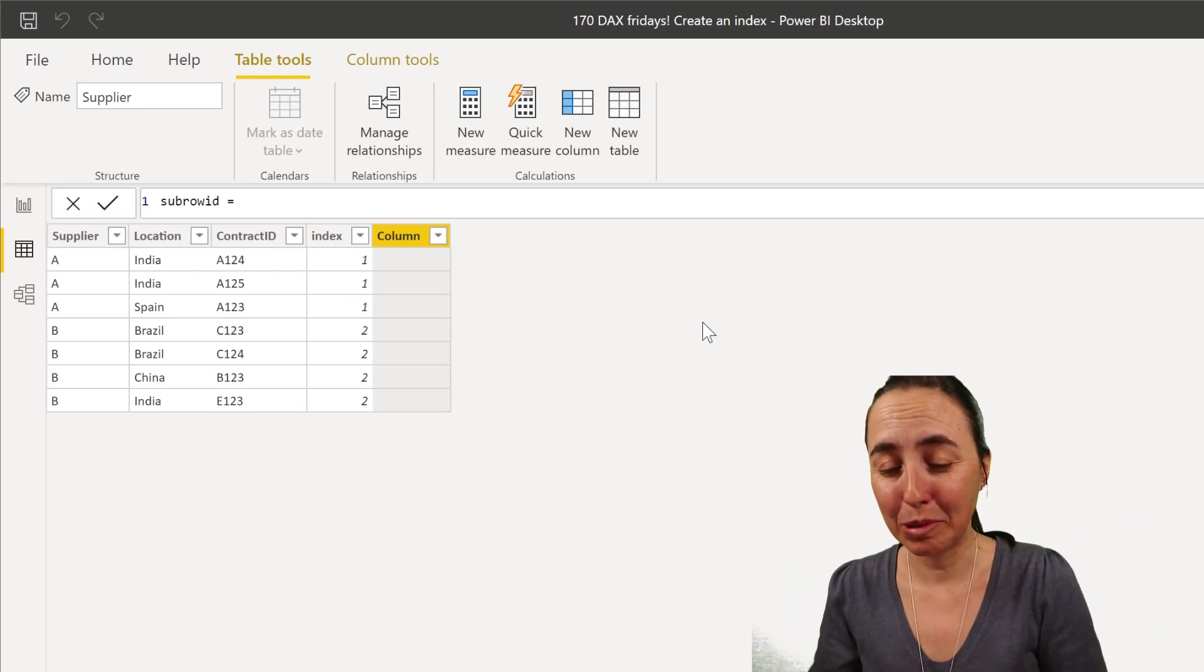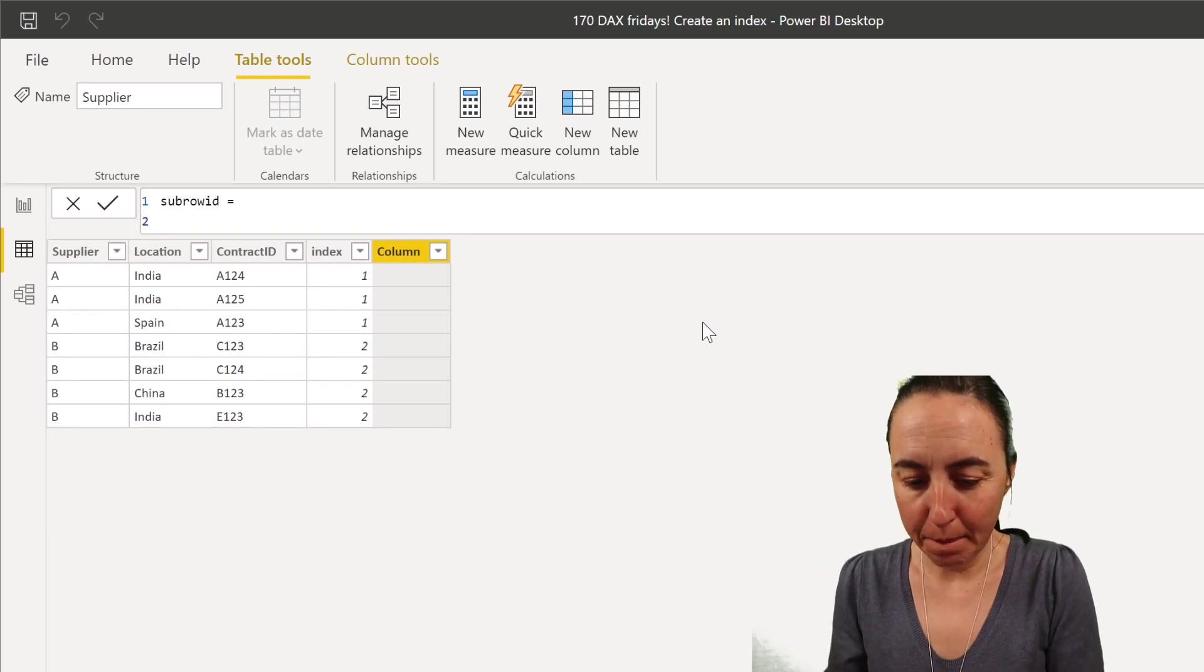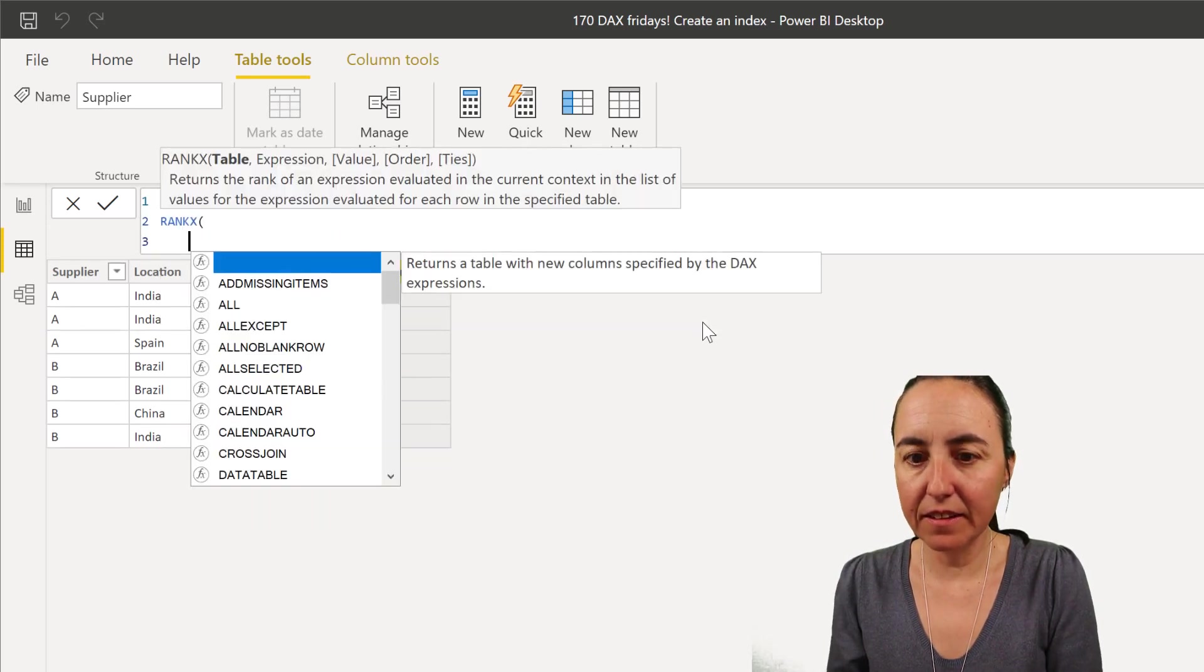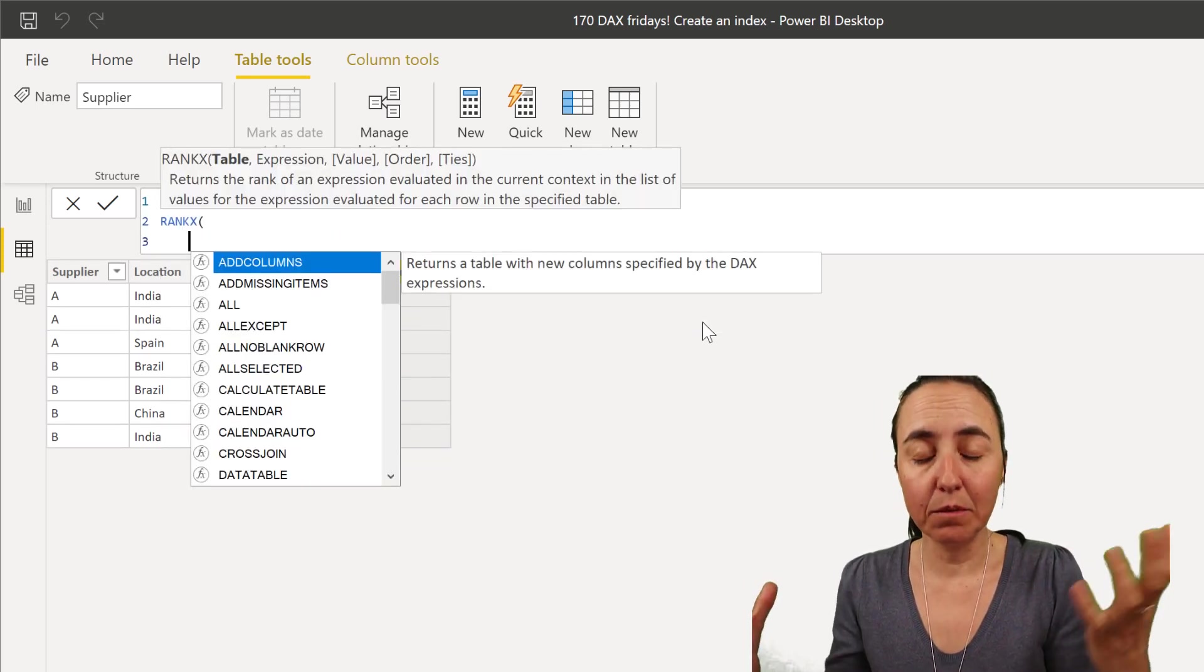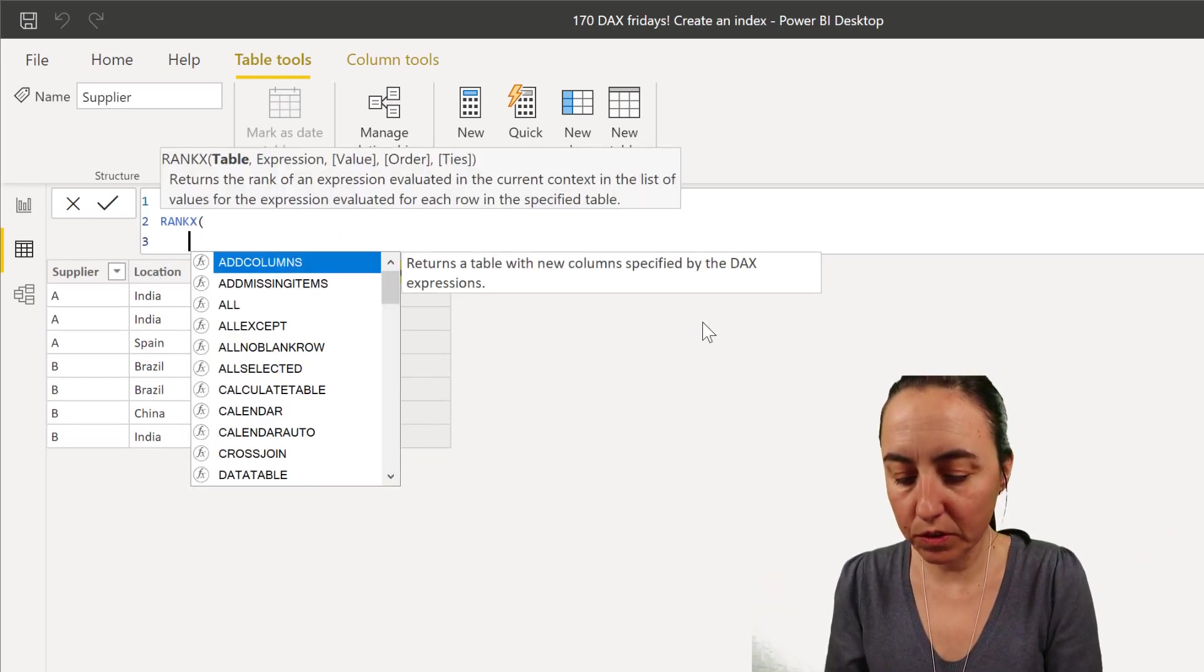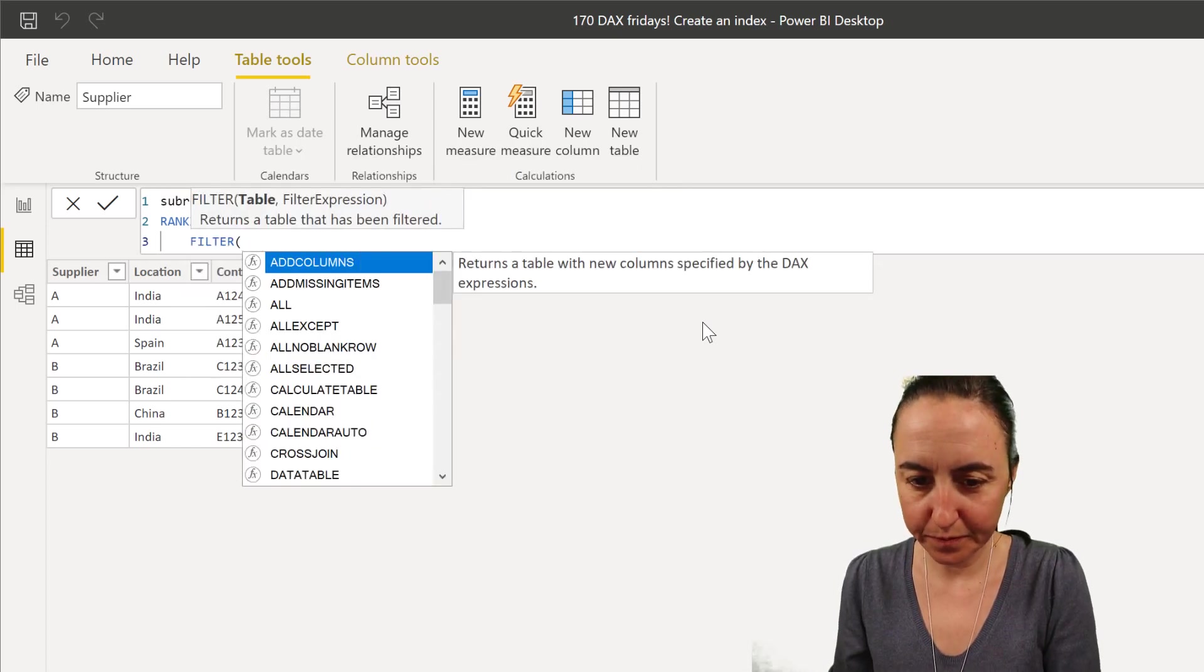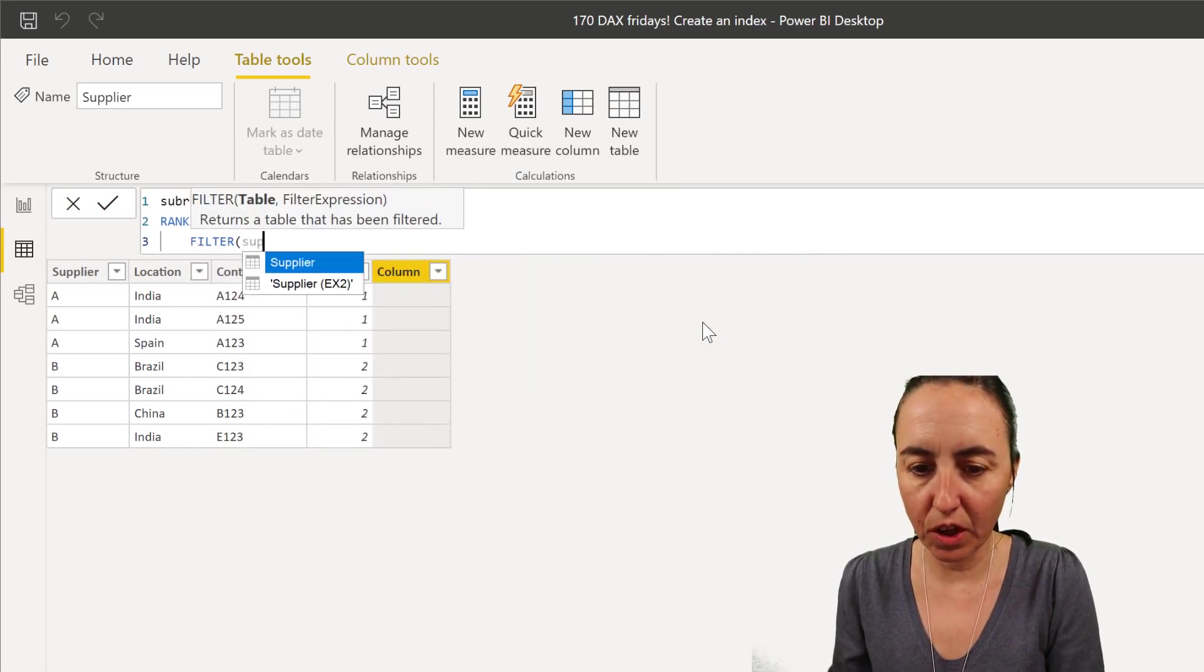In this case it's supplier. So we're going to put the function RANKX and the first is a filter, a table. So we're going to filter our table like this. Let me show you.